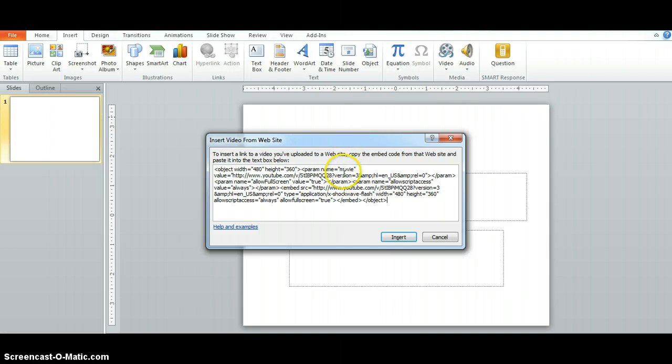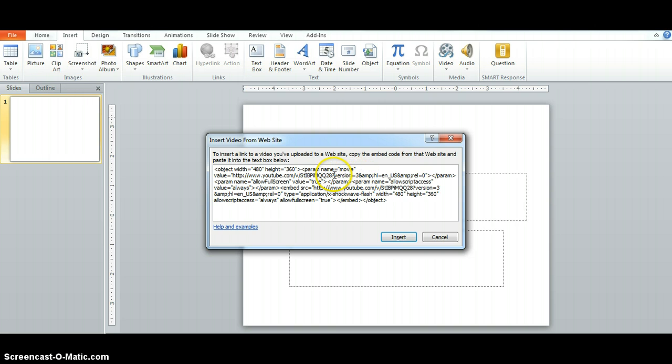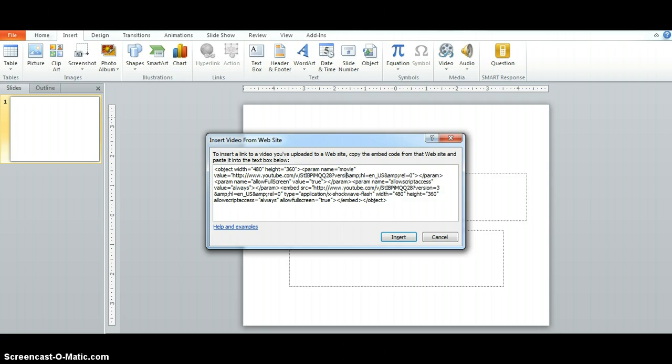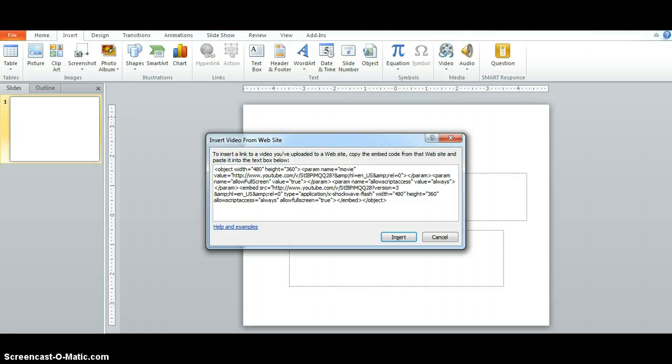What you're going to look for is in the code where you see version equals and then a number. In this case it's 3. It may not always be 3 but you want to find where it says version equals that number. I'm going to place my cursor behind that and delete version equals 3 out of this code.